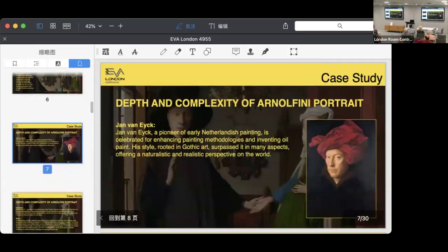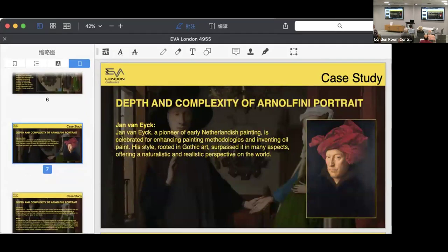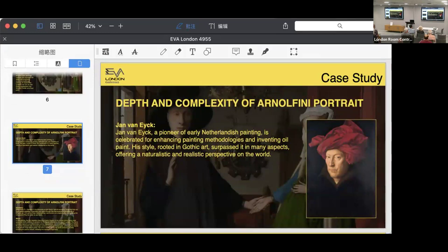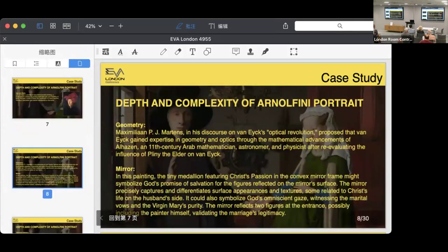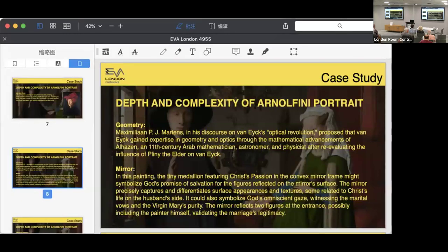As we all know, Van Eyck pioneered early Netherlandish painting and was celebrated for enhancing painting methodologies and inventing oil paints. His style, rooted in Gothic art, covered many aspects, offering a naturalistic and realistic perspective on the work. We consider this portrait the most representative of the depth and complexity that an artwork has, for example, the geometry in this painting, the mirror used in this work as technical mastery, as well as the application of orthogonal projection.